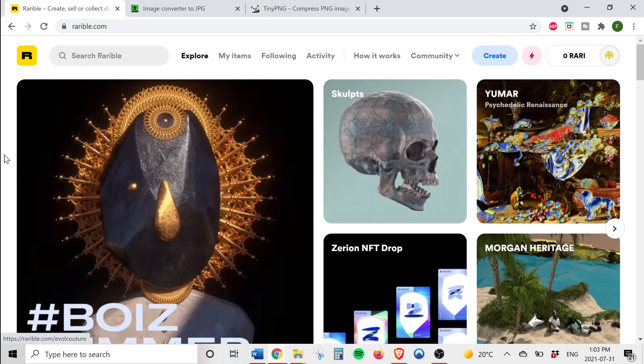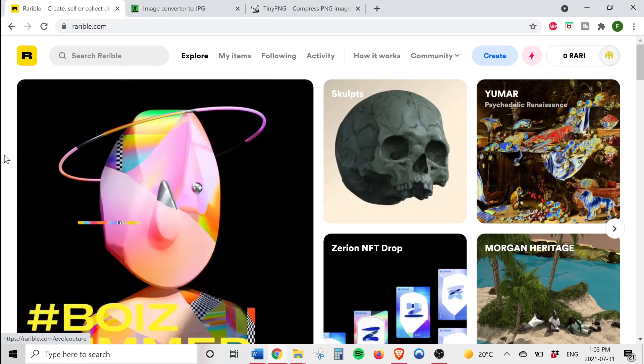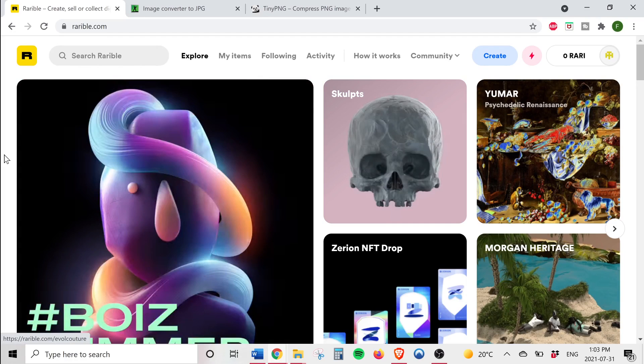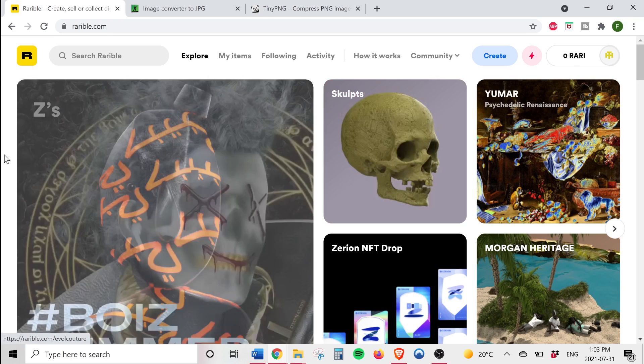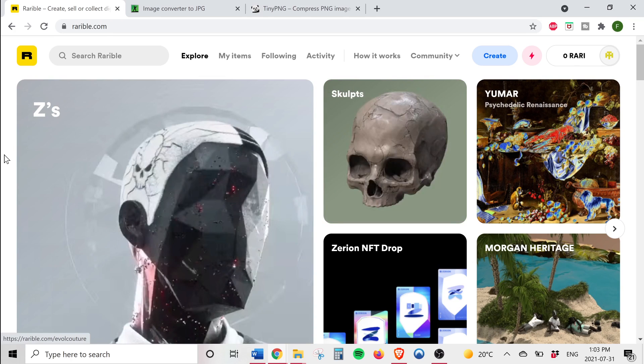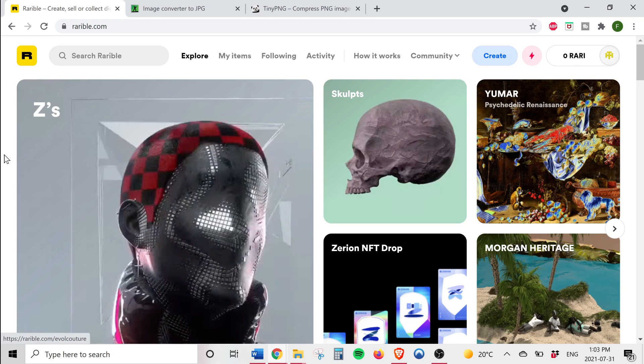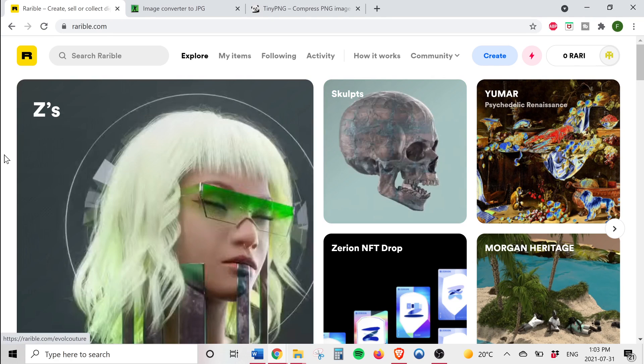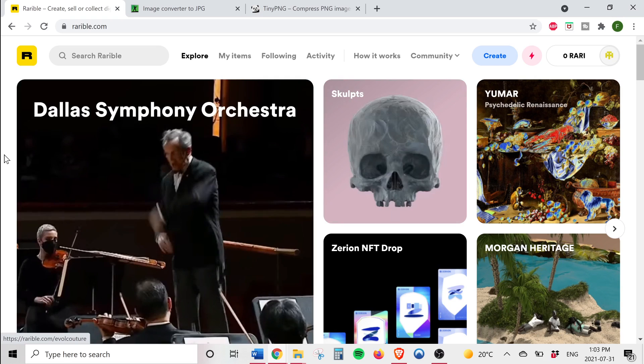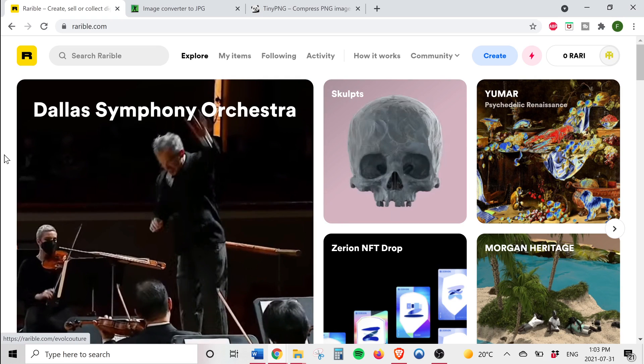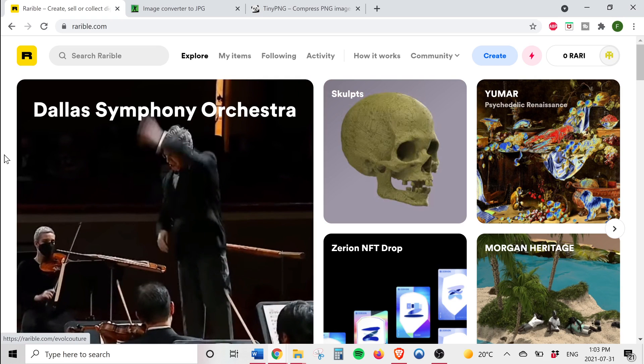Hi guys, in this video I'm going to be showing you how to create NFTs or non-fungible tokens from scratch without any coding or programming experience. To do that we're going to be using a platform called Rarible which is a distributed network built on Ethereum.